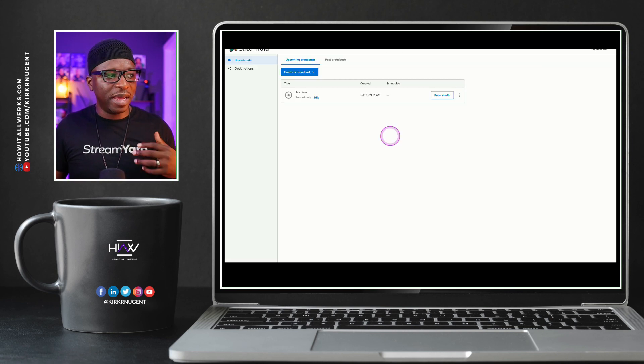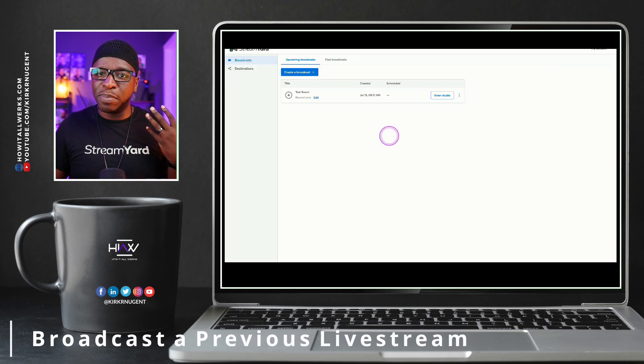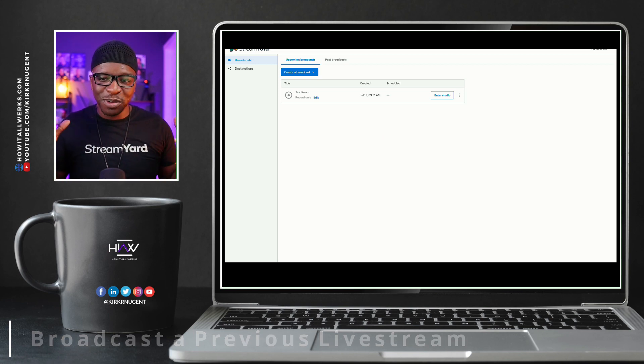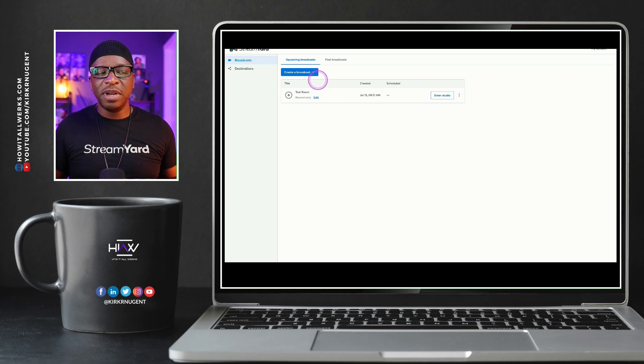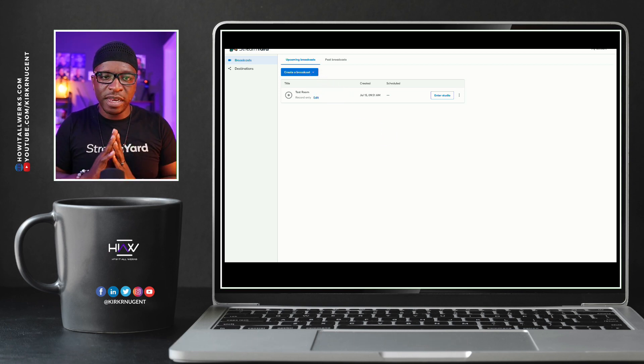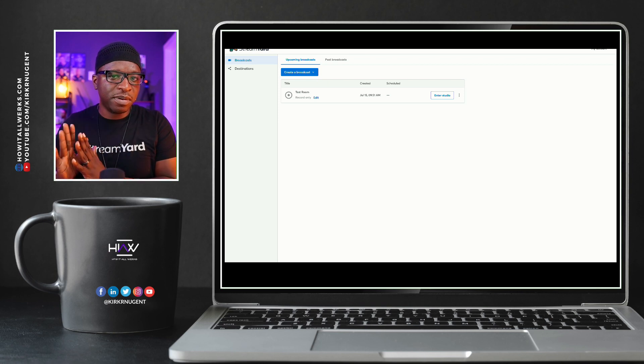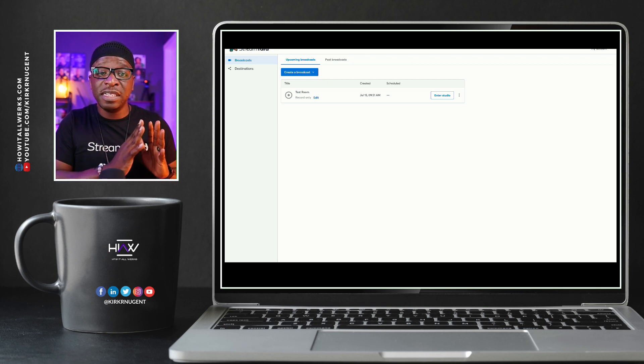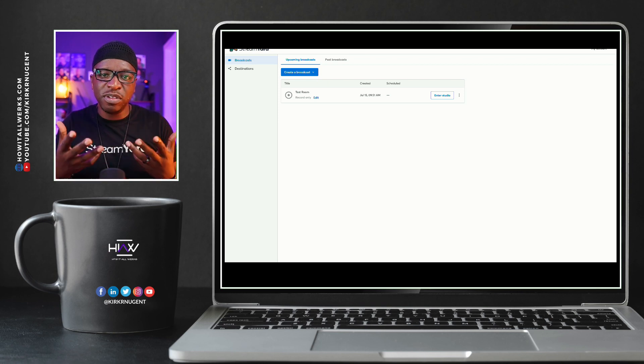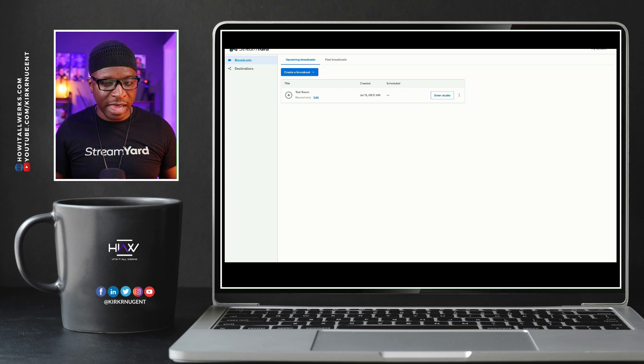So now that we have that out of the way, let's set up a pre-recorded broadcast. This is all new. Let's learn this thing together. There's two different types. One is an uploaded video. The other is a previously live video, something you did live, you want to rebroadcast it, if you will.